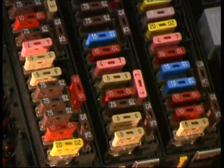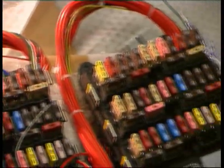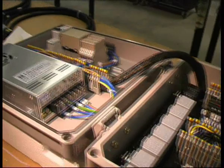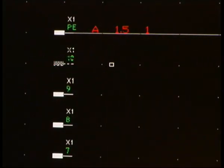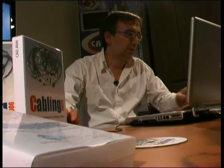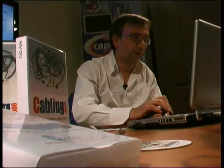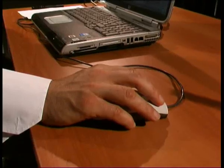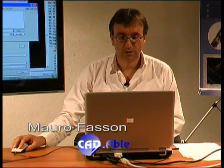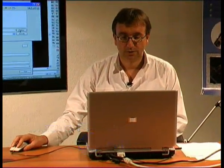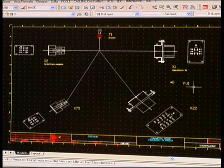Con Cabling si possono realizzare rapidamente cablaggi complessi, sia dal punto di vista funzionale che dal punto di vista costruttivo, partendo dai dati forniti in fase di ideazione e progettazione. Cabling nasce dall'esperienza e dalla professionalità di programmatori qualificati, che sviluppano soluzioni sempre più efficienti per soddisfare le esigenze di chi progetta e realizza cablaggi.